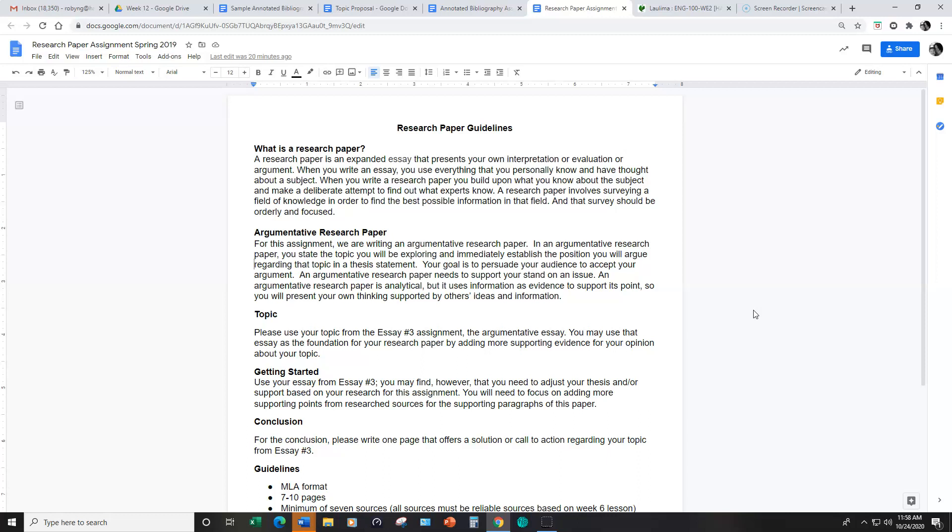Because this assignment will consist of seven to ten pages which might sound overwhelming. However, because you already have a jump start with essay number three, you're going to expand what you wrote for essay number three into a longer more researched research paper.